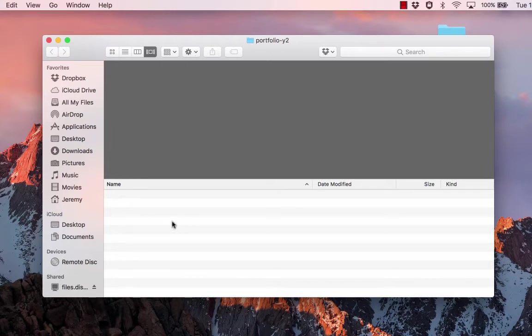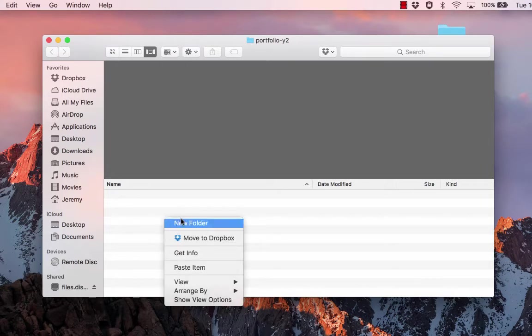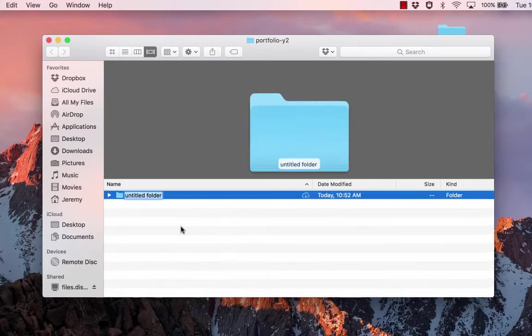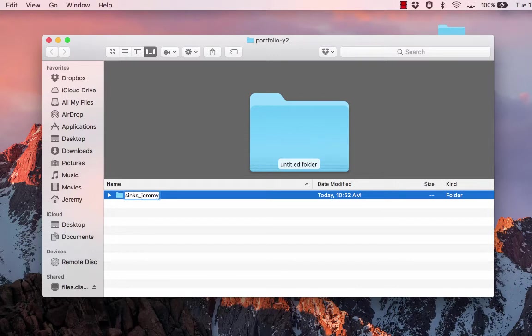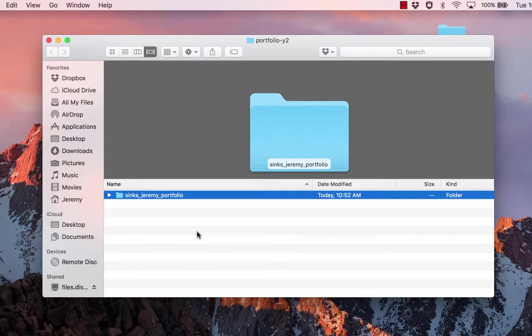So inside Portfolio Year 2, I'm going to also make a new folder. Right click New Folder there. And this is going to be your last name, underscore, first name, underscore, portfolio.